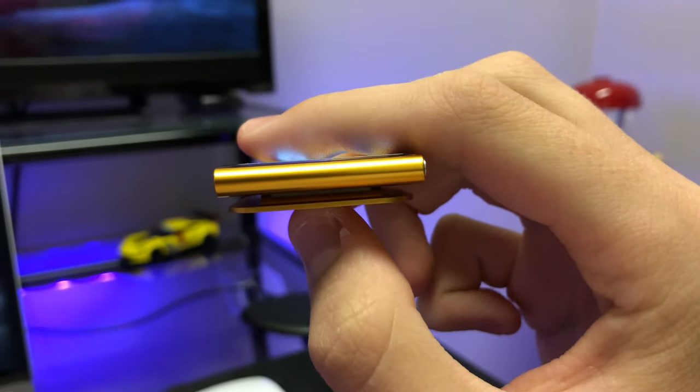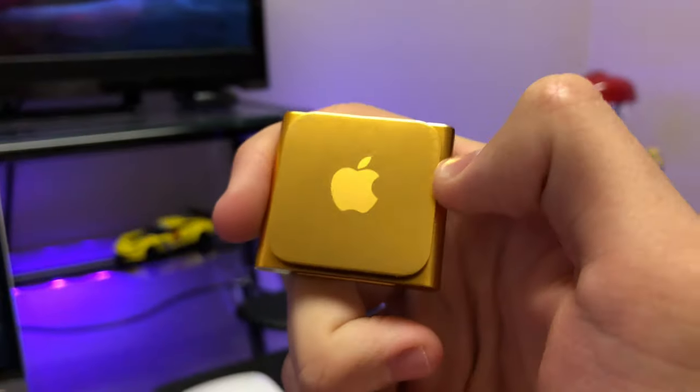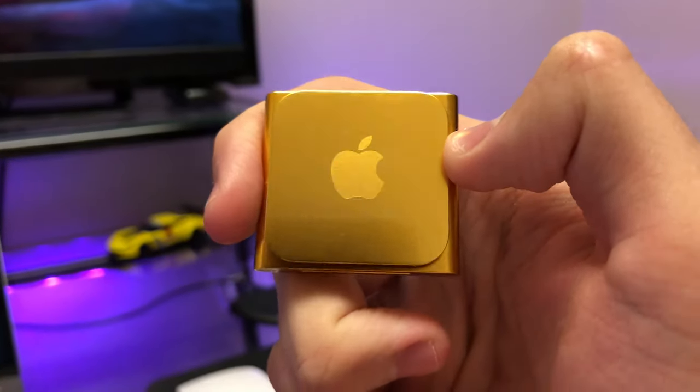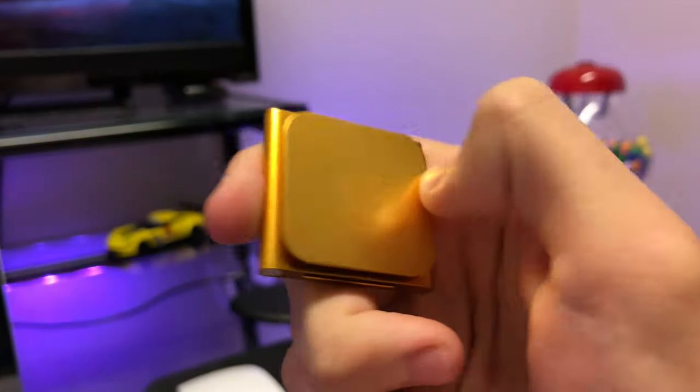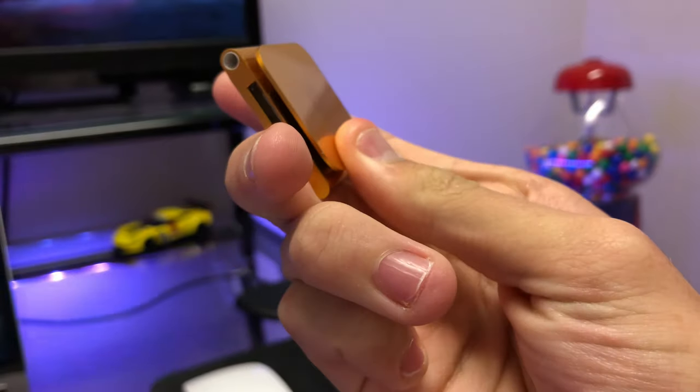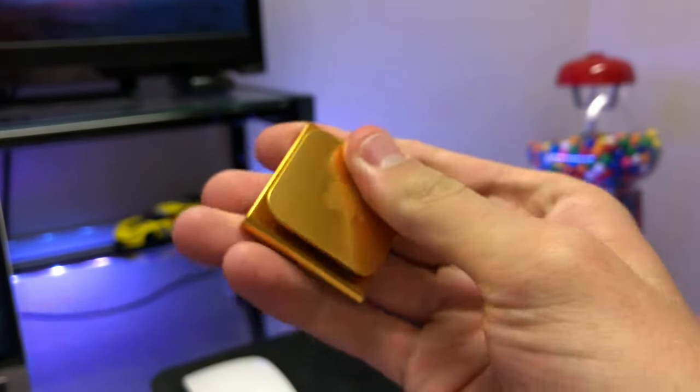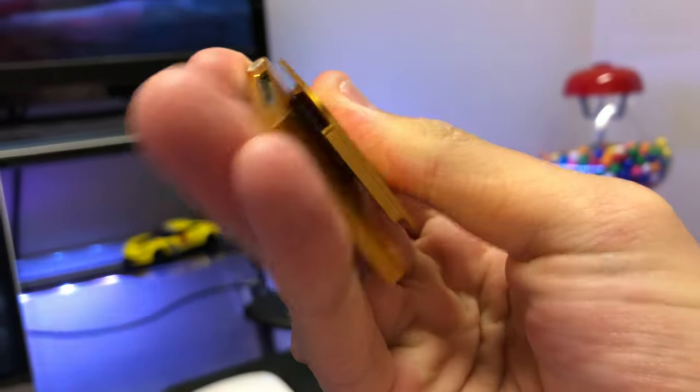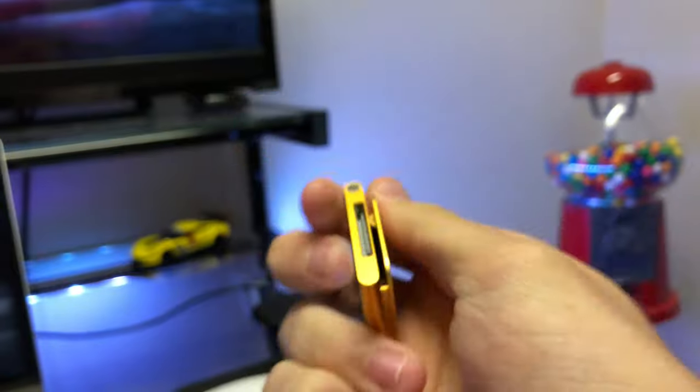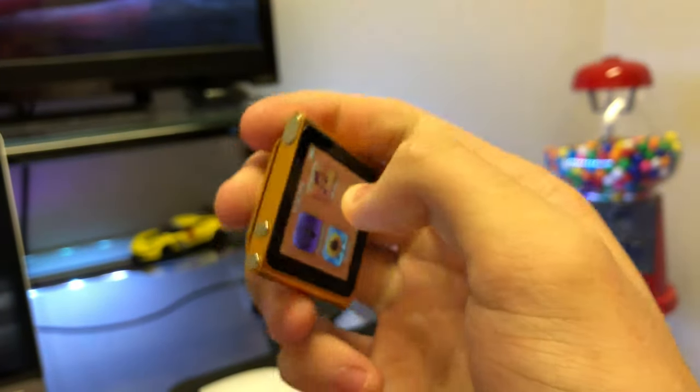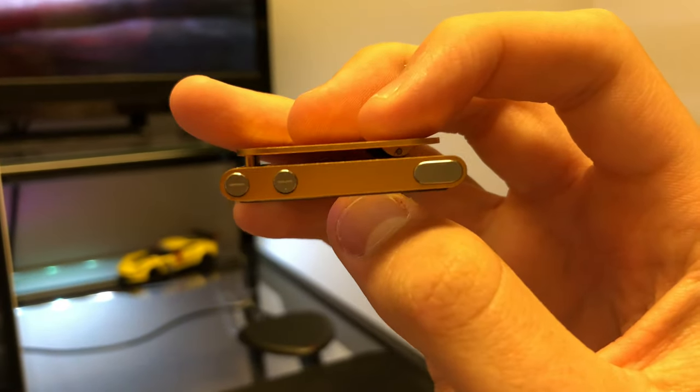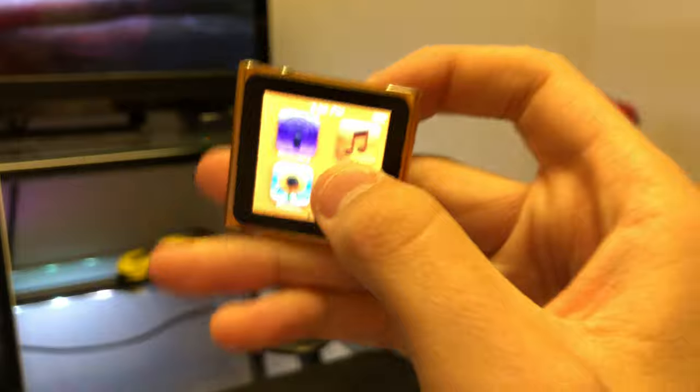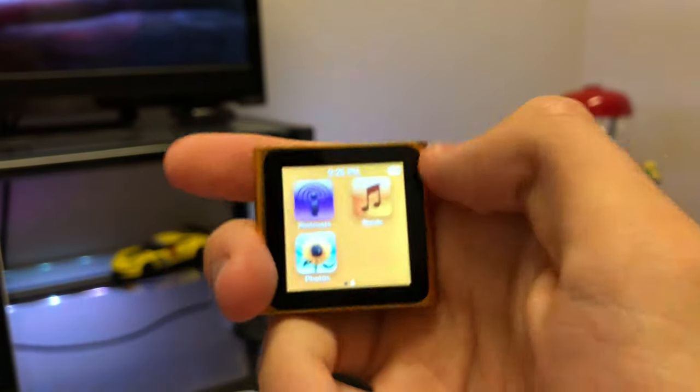The interesting thing about this device is how you navigate. Apple really made a big deal—this is a multi-touch display, and it was on such a tiny display. I believe this is the tiniest multi-touch display at the time. Navigation on this thing is really simple. It's a touchscreen, and whenever you go into menus, all you have to do is swipe from the left side towards the right.